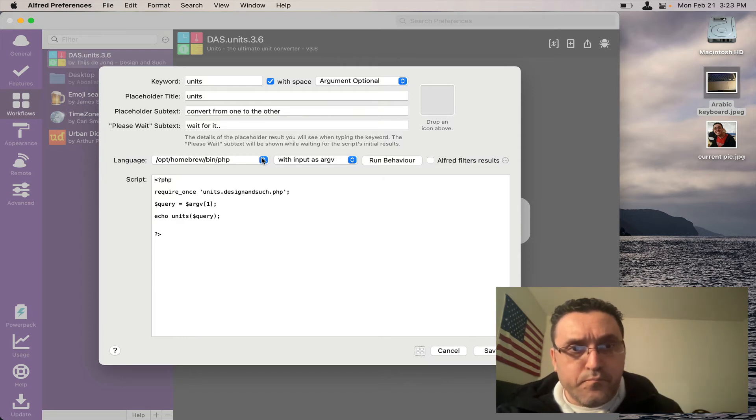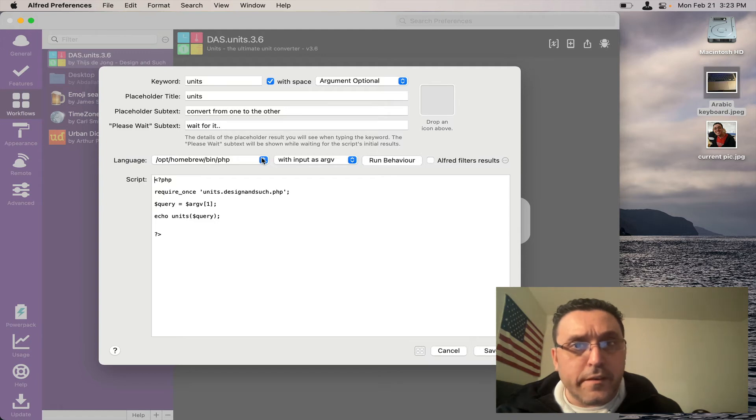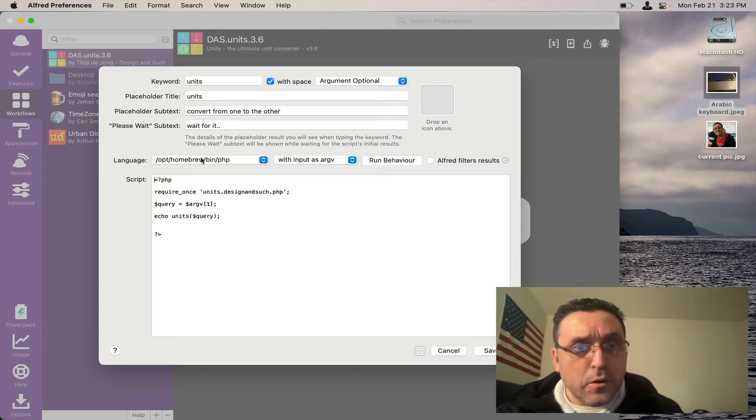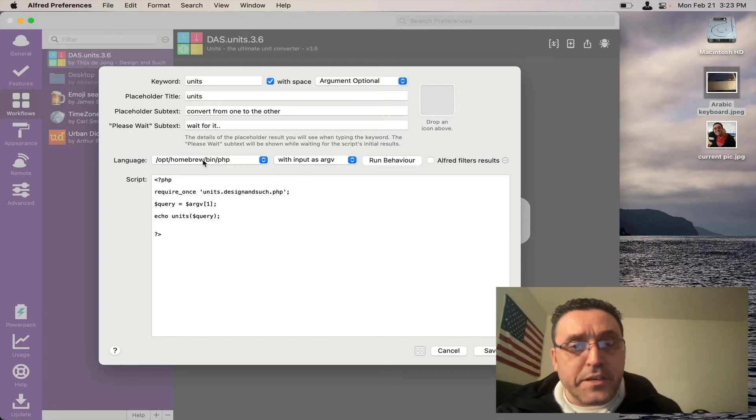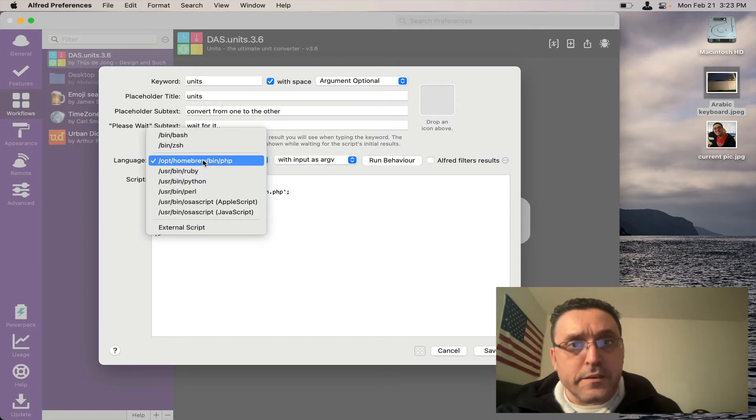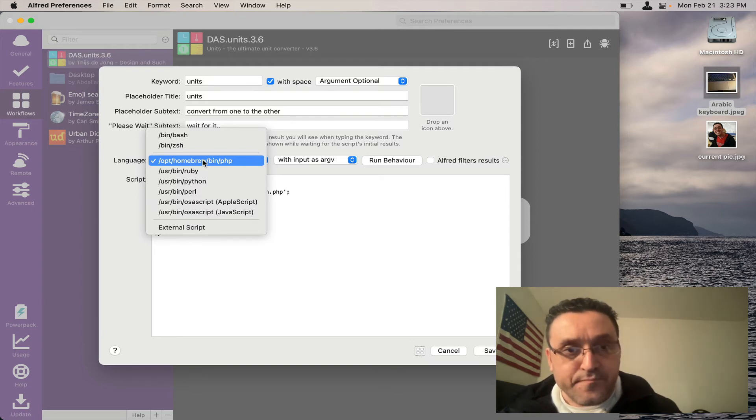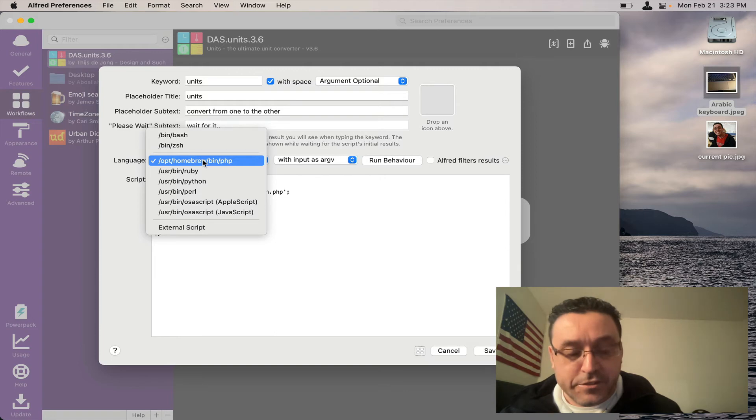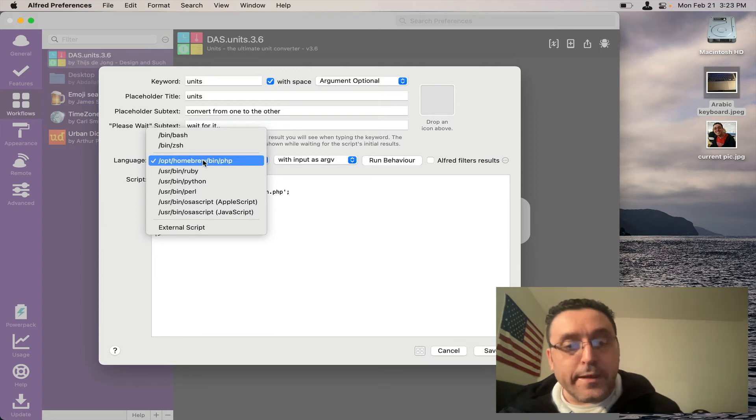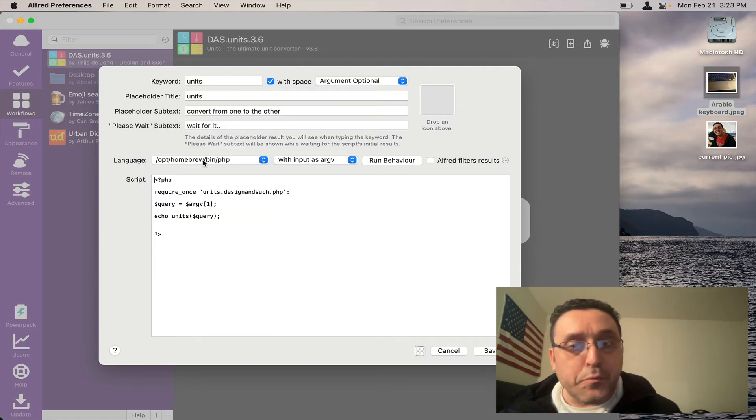So you see how right here it says opt homebrew slash bin dot slash PHP. Initially it was set to slash bin slash bash and that needed to be changed. So that is how you would fix your workflows if they seem to not work in your new M1 Mac.